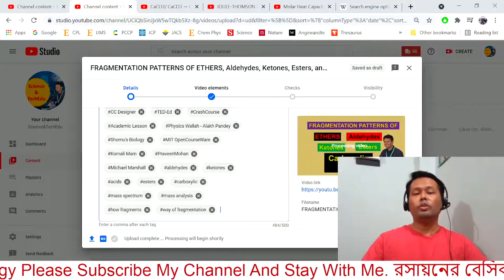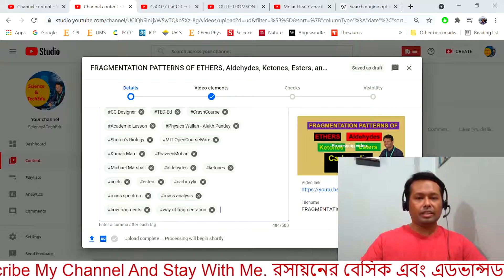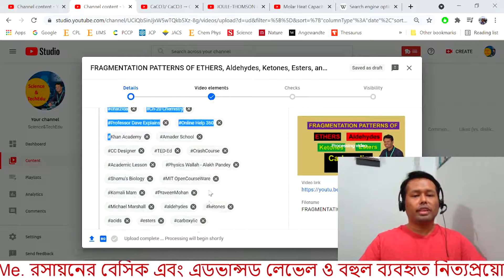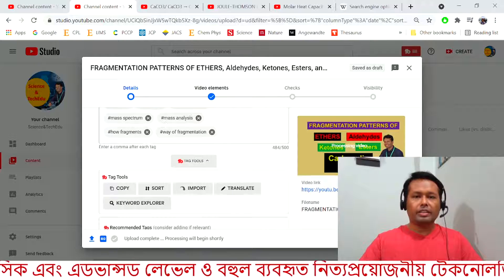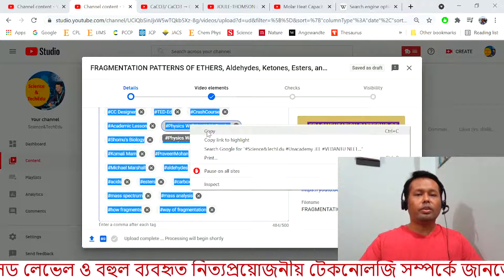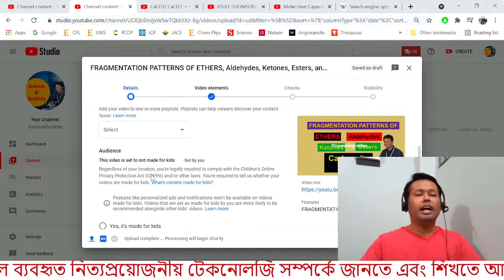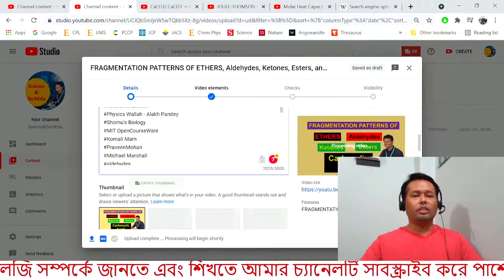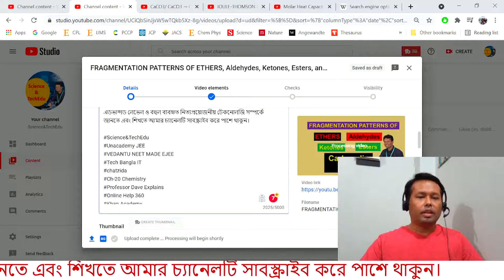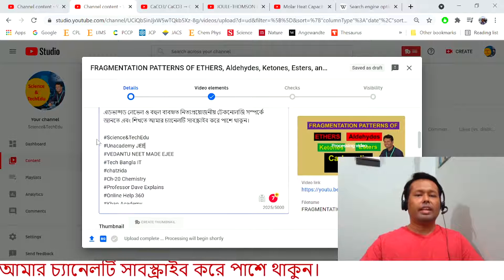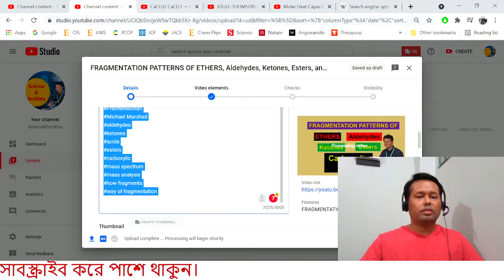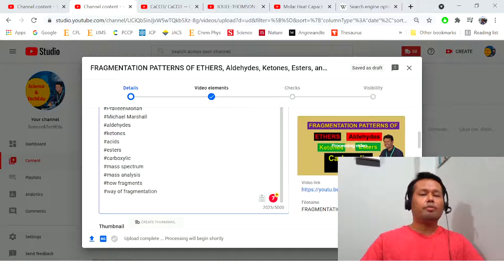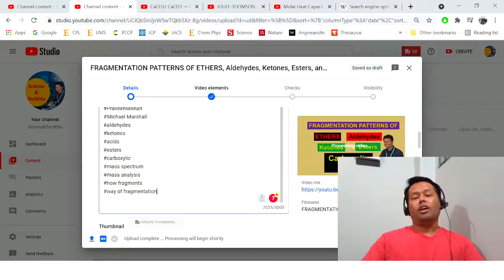Now you need to copy all the tag characters — select all the tag characters from the tag box like this, copy your tags, and paste them into the description box at the bottom of the description. Here you can see I have already pasted them — these are exactly the tag characters from the tag box, copied and pasted. So it is the exact same content, and this is the end of the setup.